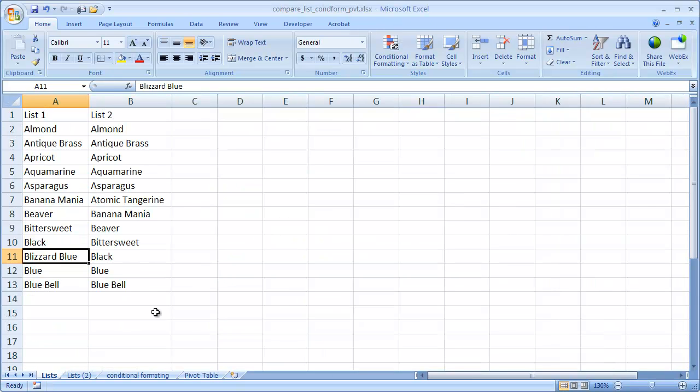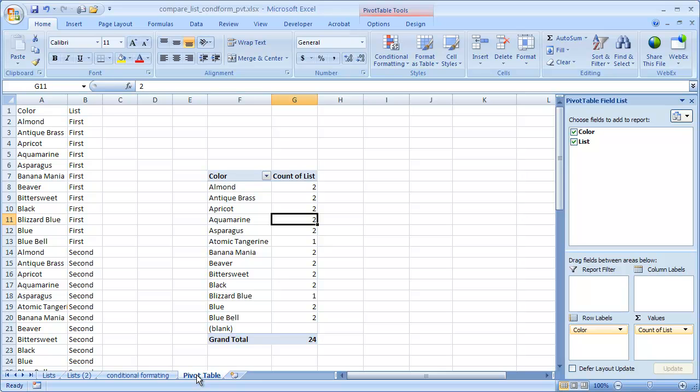So in order to use a Pivot Table to compare a list, what we need to do is rearrange the format a little bit. So I'm going to create a new sheet here.